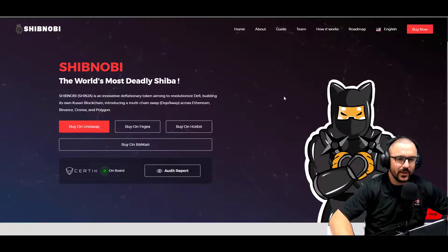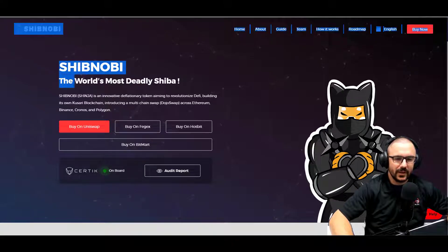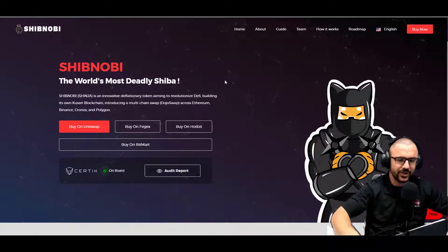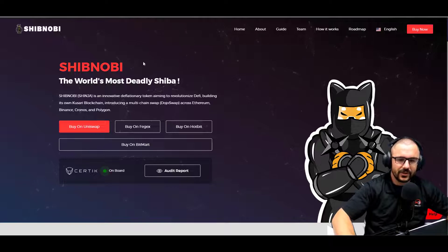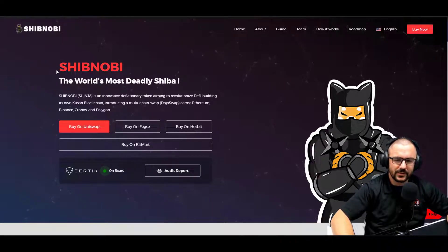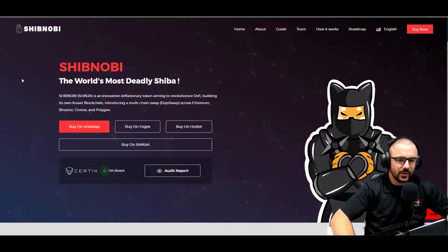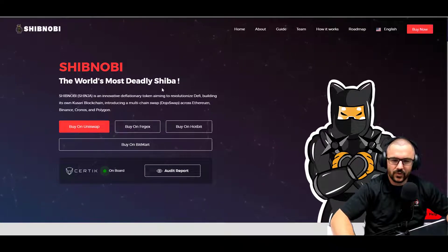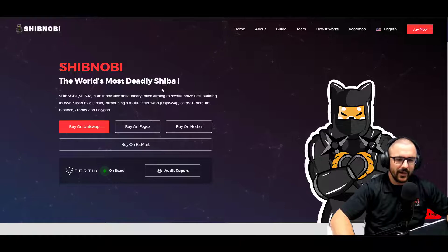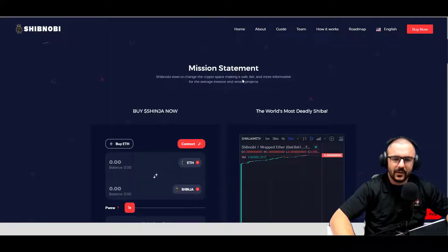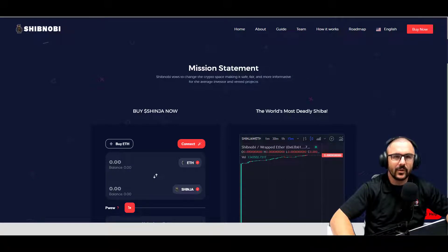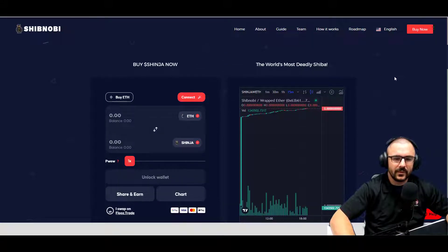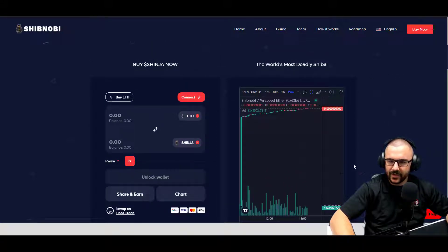So this is their website. They are the world's most deadly Shiba, they say. Shibnobi or Shinja is an innovative deflationary token aimed to revolutionize DeFi, building its own Kusari blockchain, introducing a multi-chain swap known as Dojo Swap across Ethereum, Binance, Chronos and Polygon. Mission statement: Shibnobi vows to change the crypto space, making it safe, fair and more informative for the average investor and vetted projects.